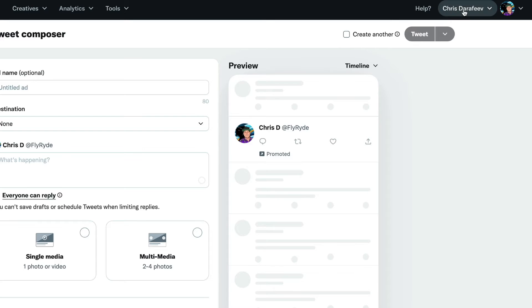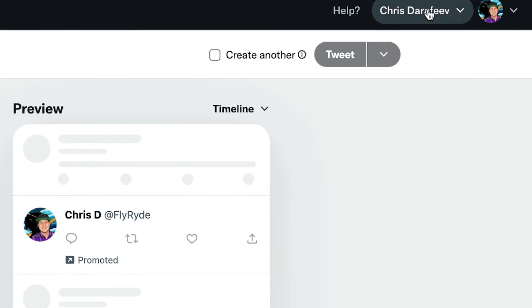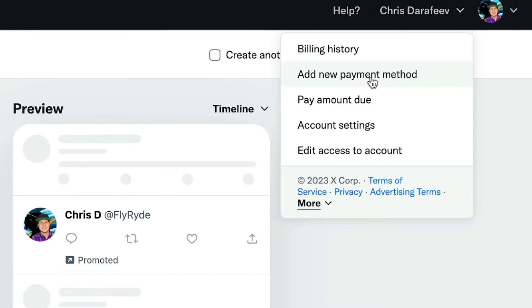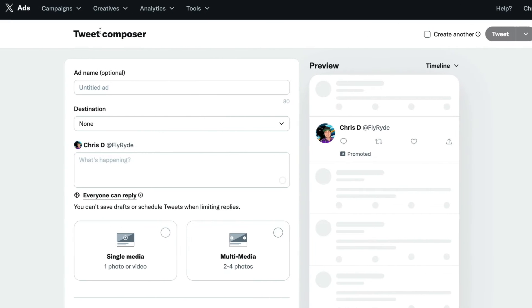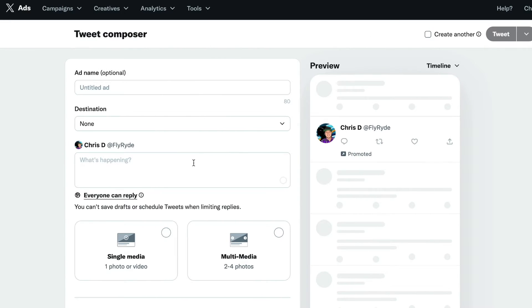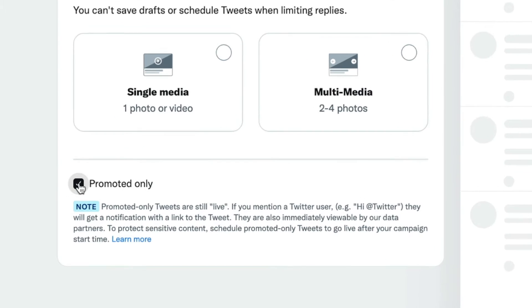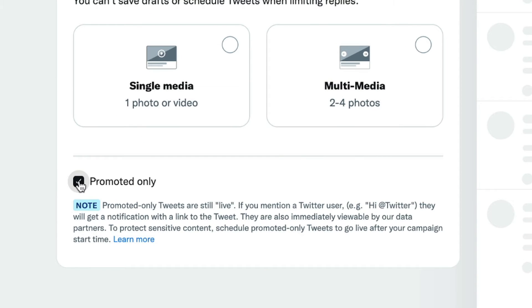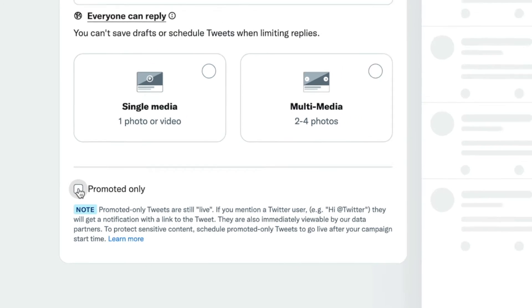If you haven't added a credit card or a payment option, you're going to need to go over here to your name, click down and say add new payment method. All you have to do is put any sort of card on there — debit or credit — and it won't charge it, because when we're here on this tweet composer, see how it says Promoted Only right here? We're not going to use that. We don't care about the promoted part. We just care about the tools that you would use if you were promoting a tweet.